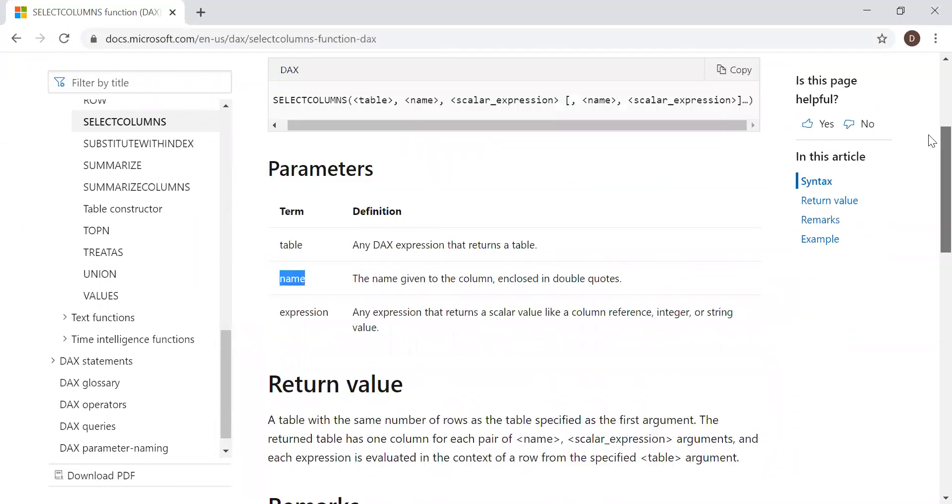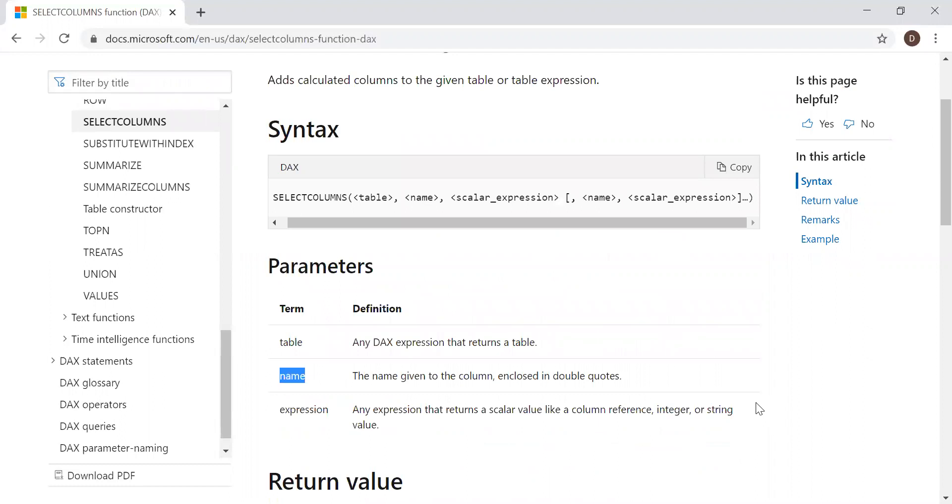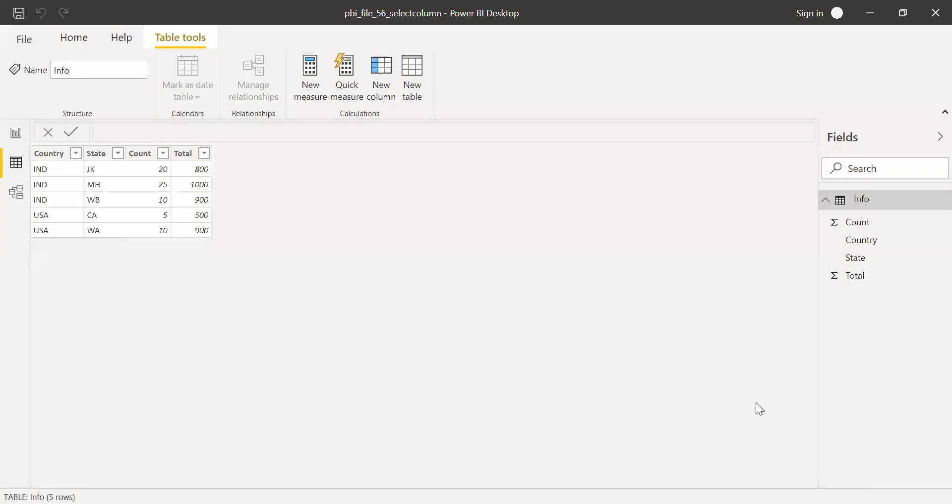Let's go to Power BI. I have the data loaded into this PBI. I have a table here: country, state, count, and total.